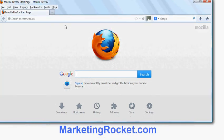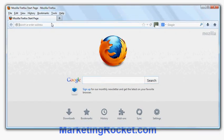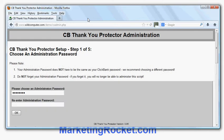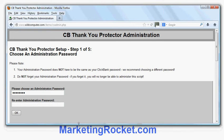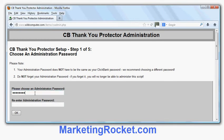I've got my web browser here and I type in the address where I've uploaded the software, which in this case is wildcomputer in the demo directory. The first thing it asks me is to choose an administration password. I'm going to type in a password of my choice.